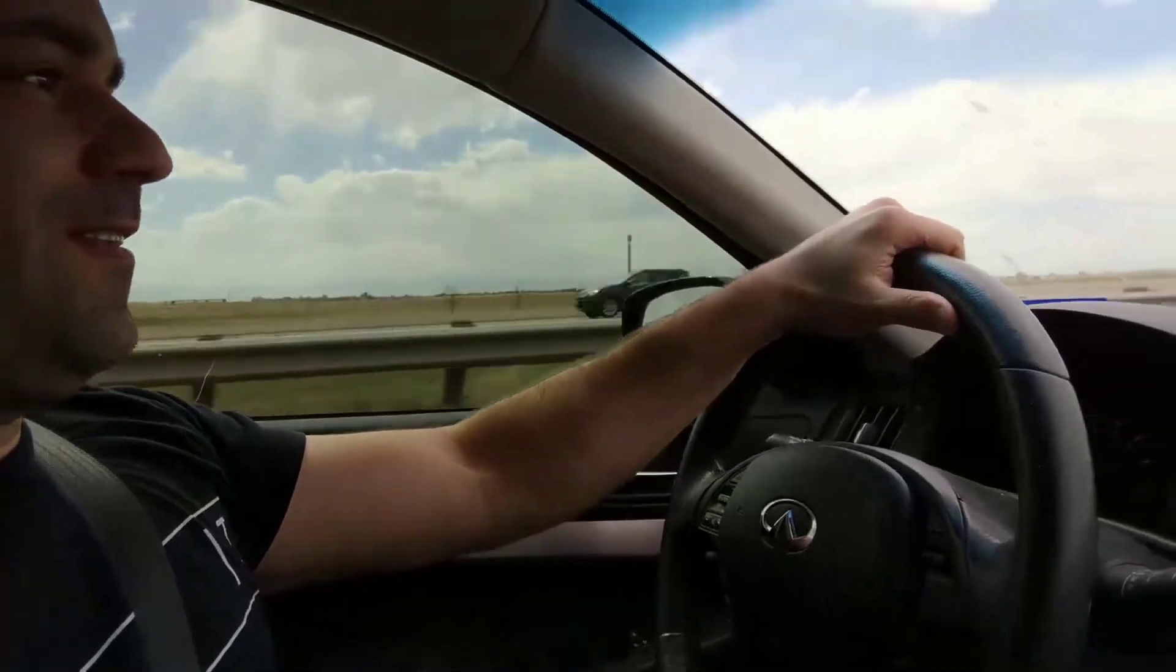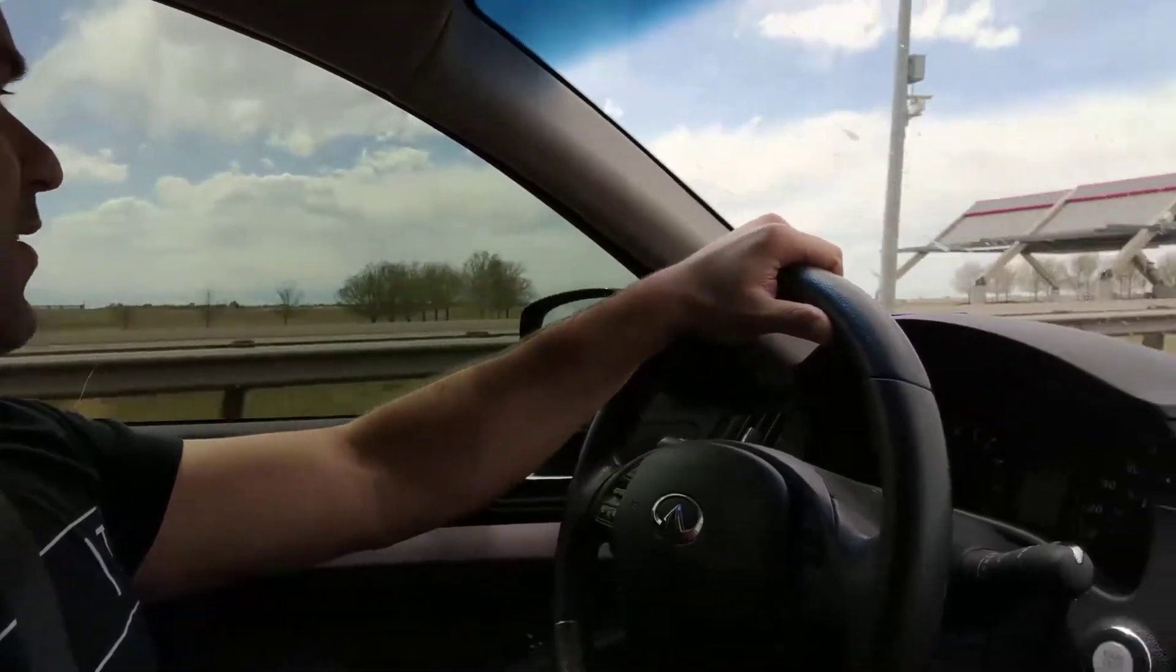Alright, catch you later guys. Look past my face. I'm eating some McDonald's, 20 miles to go.